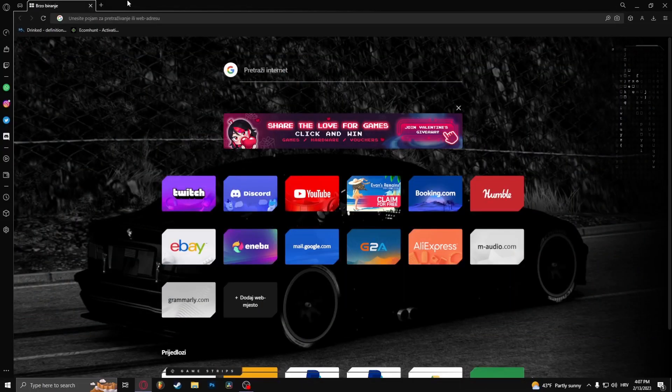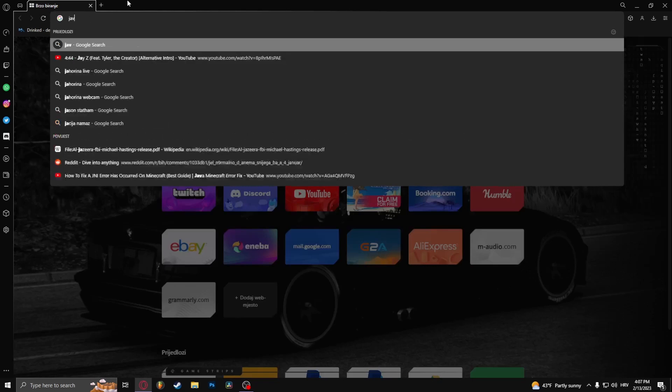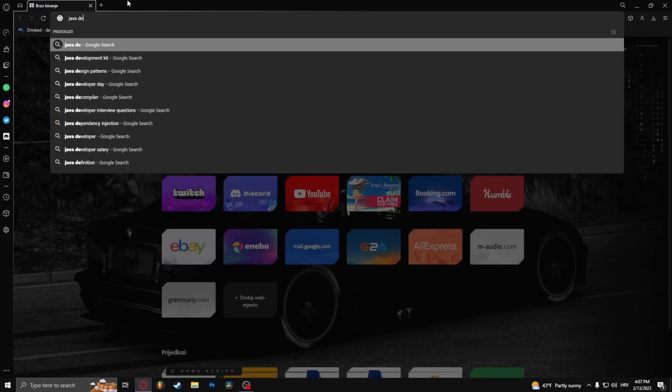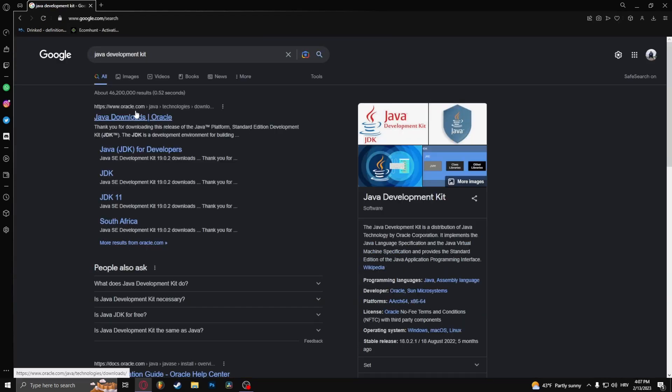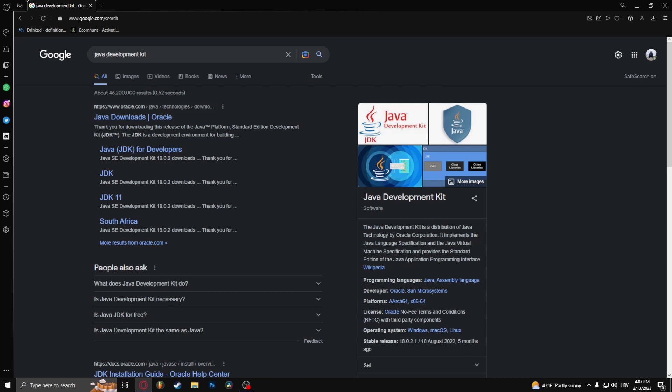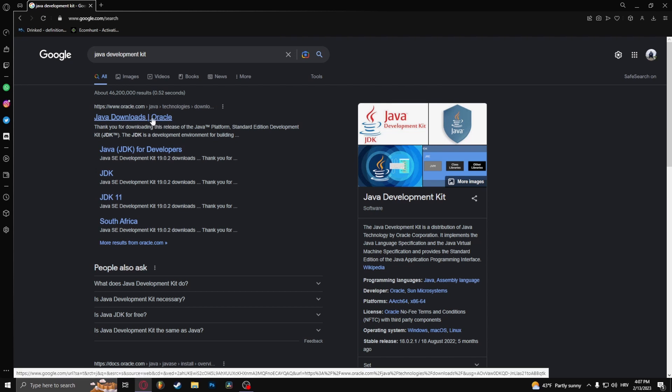Type in Java development kit. Now you want to find this one right here and click on it.